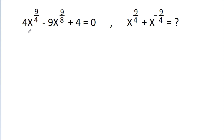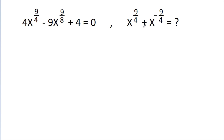In this video, we have given that 4 times x power 9 by 4 minus 9 times x power 9 by 8 plus 4 is equal to 0. And we have to find the value of x power 9 by 4 plus x power minus 9 by 4.